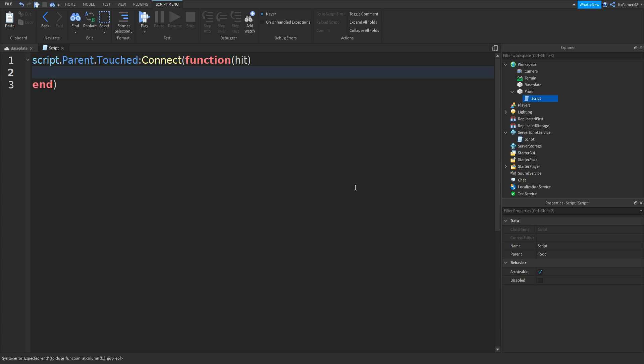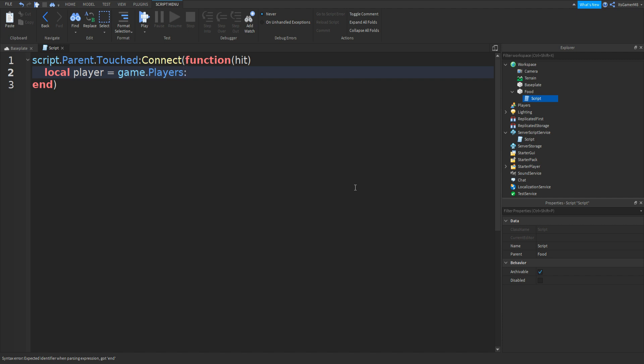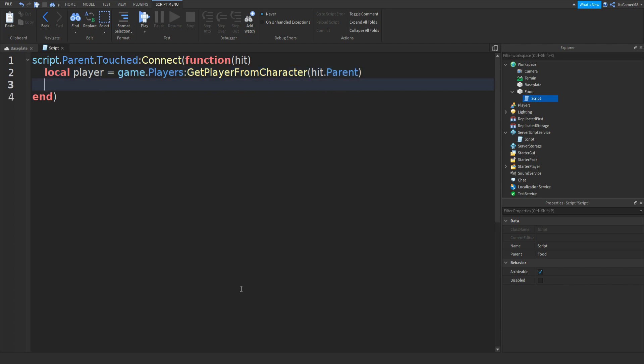Go down and it should appear with a bracket. And then we can type in local player equals to game.players colon get player from character two brackets. And then we can do hit.parent and then go down.